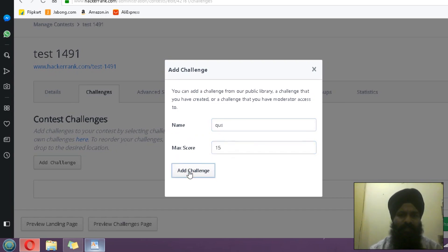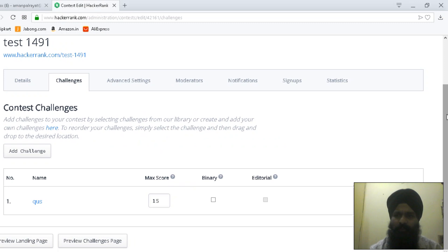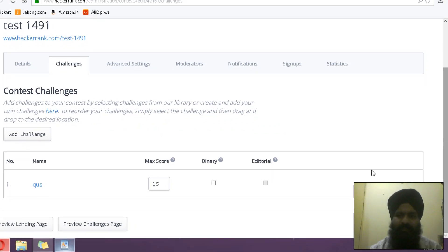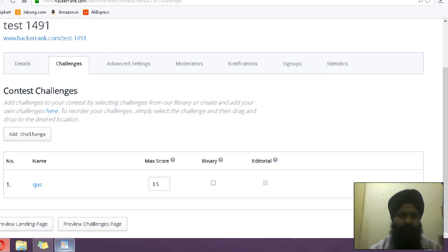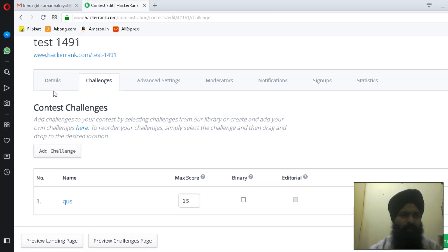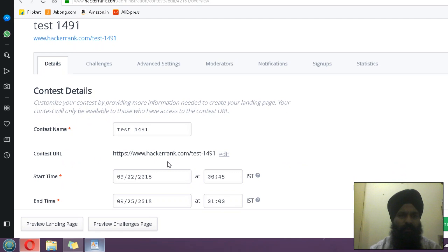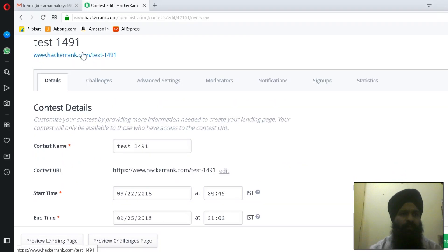Add challenge. I have added this challenge to the contest. Now save changes. You can navigate over to the detail. Here is also the link, so I'm going to open this link now.